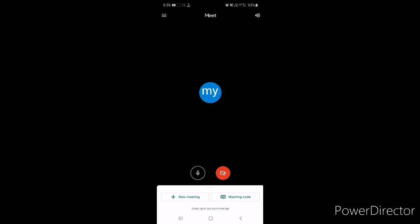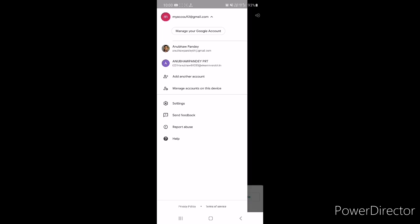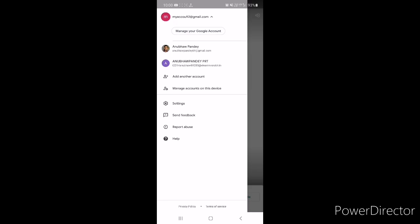You can go to the left side of the screen and you can see three lines — I'm indicating here. You will click here and after that you will come to this page. Here you will have to click on your email address. You can see the 'Manage your Google Account' tab — you will tap on this.